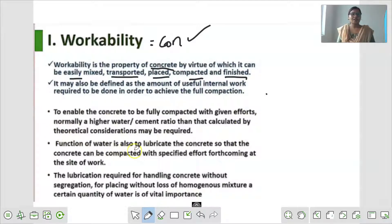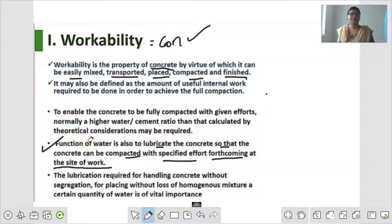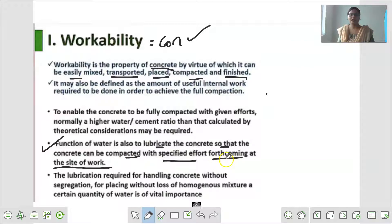Functions of water is also to lubricate the concrete so that the concrete can be compacted with specified effort force coming at the site of work. अगर हम ज़्यादा water add करते हैं तो हमारा Workability बहुत ही अच्छा होता है. Water add करने की वजह से concrete में lubricate होता है, जिस वजह से आपका concrete compact हो जाता है, उसके बाद हम इसको site पे work के लिए use करते हैं.